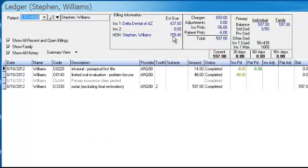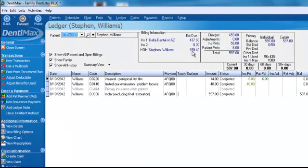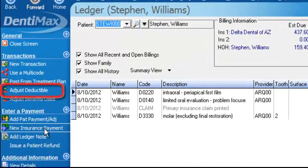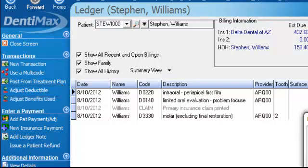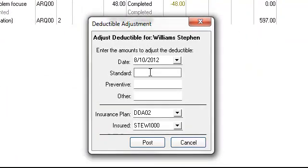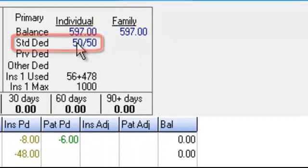This is important because maybe I already had seen a dentist where I previously lived and had met my deductible. That's where this button comes into play. You would click on the Adjust Deductible button on your left-hand side and simply put in that the standard deductible had been met at $50. Go ahead and post that over. That $50 is now reflected on the right-hand side, showing that my individual standard deductible has been met.